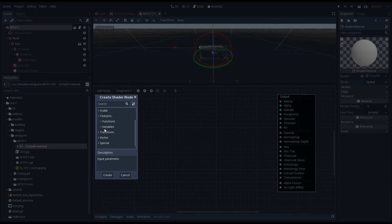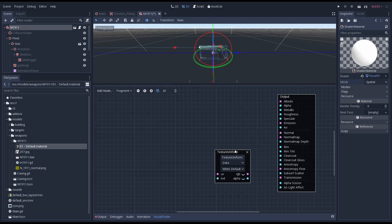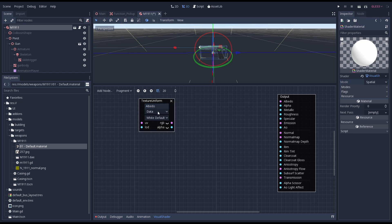We'll start by adding a texture uniform node to our graph. This will allow us to select a texture. We'll call this albedo and make sure we set the mode to color. And we hook up the RGB output to the albedo channel.